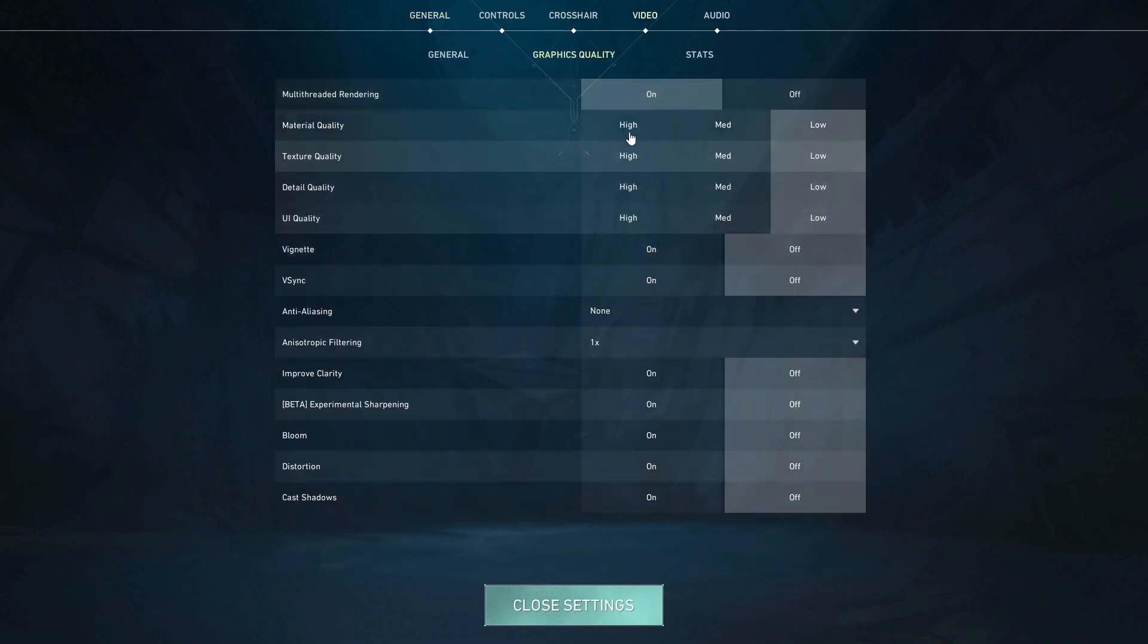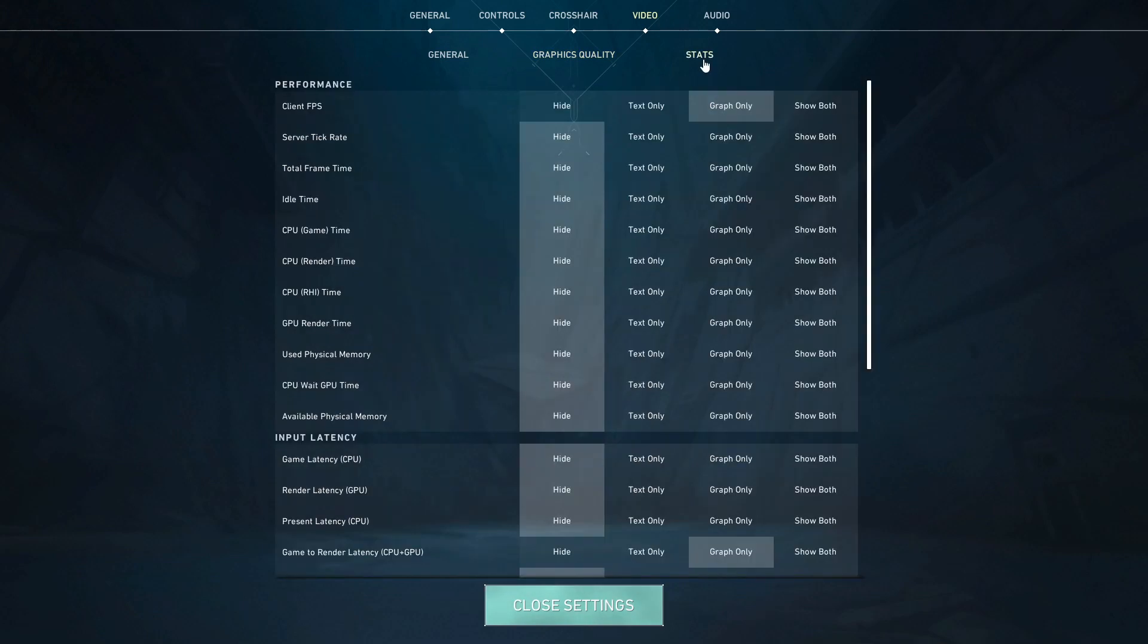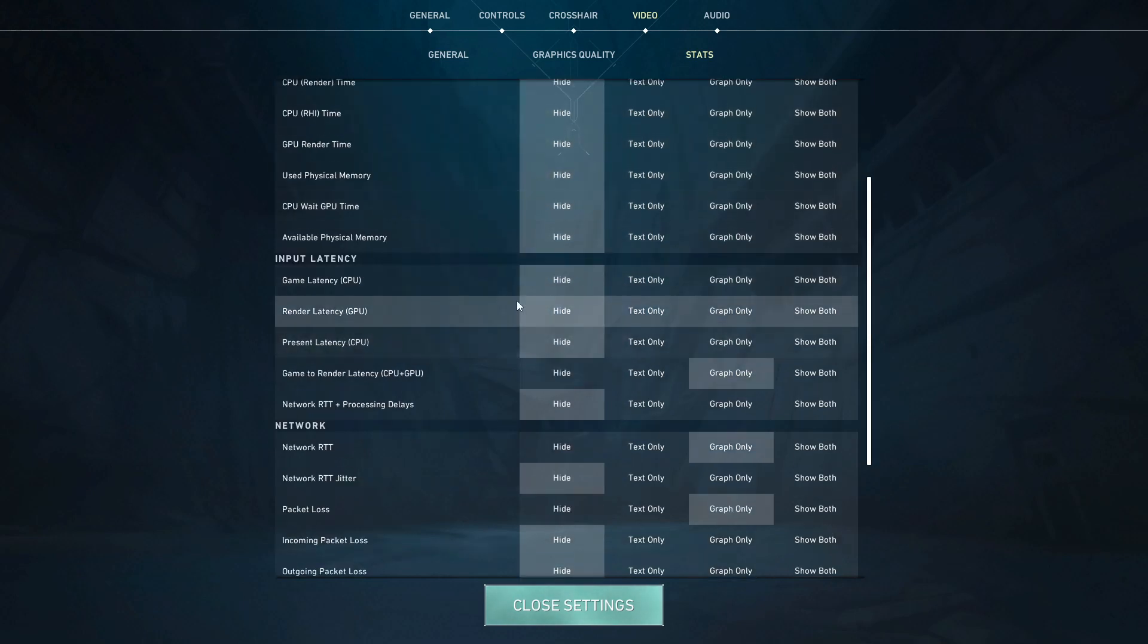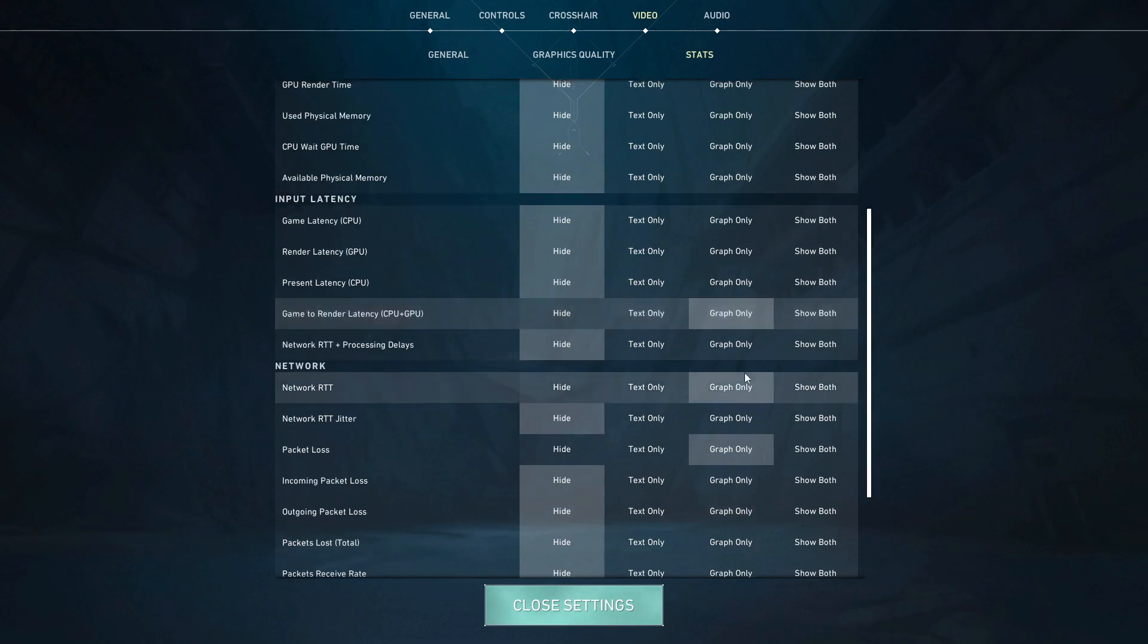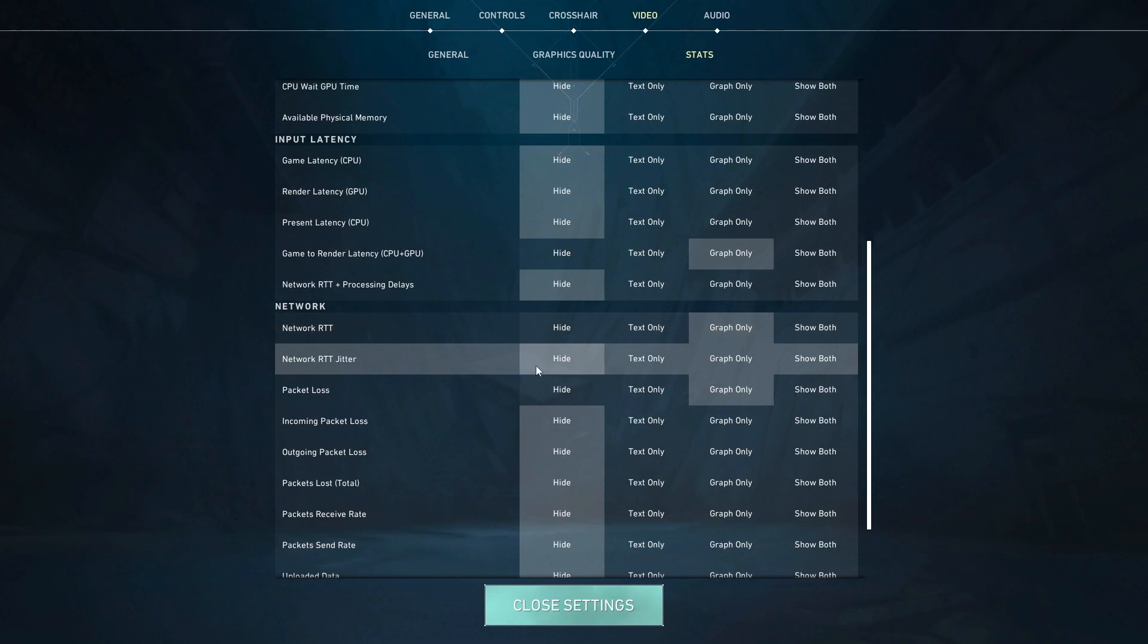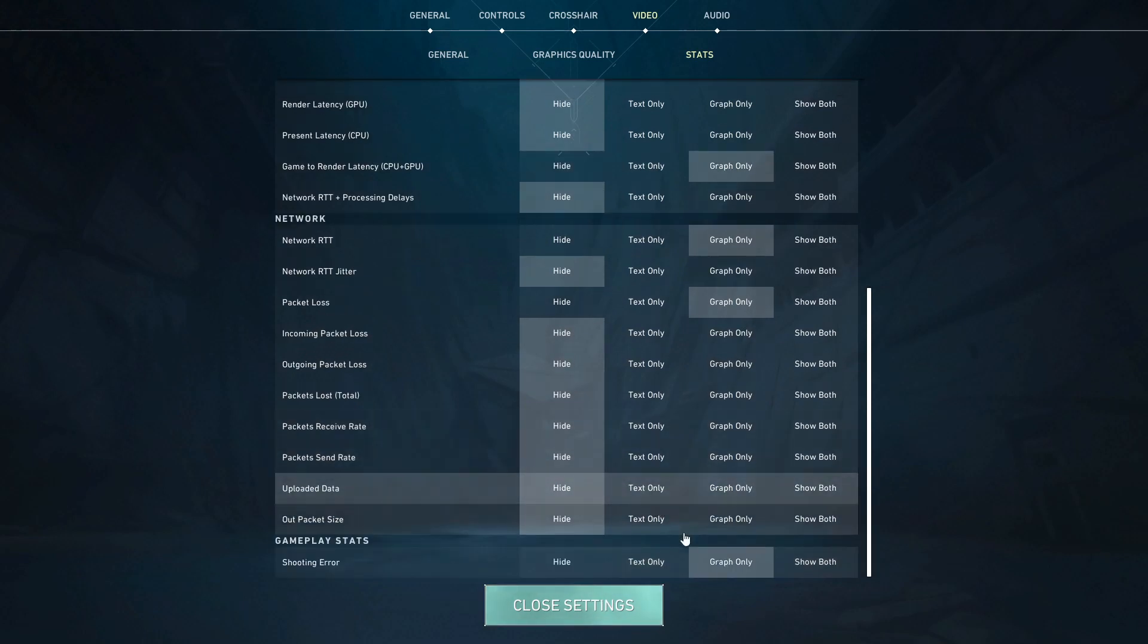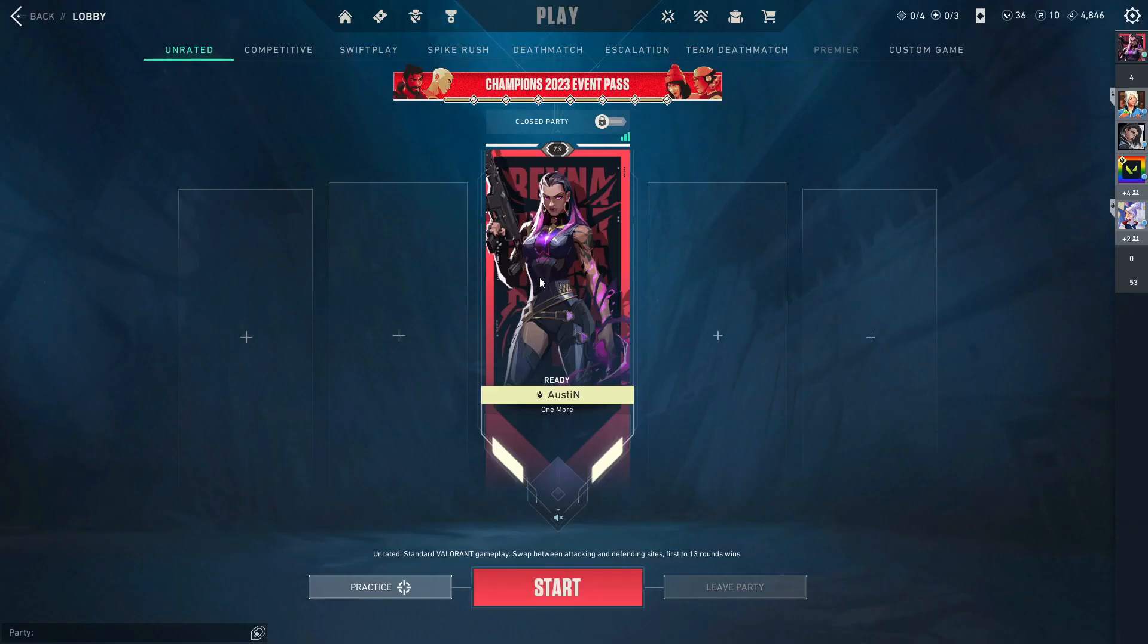Now going to the Stats, select here the Client FPS text only. Scroll down and here you'll see the Input Latency. Just enable the Game to Render Latency CPU plus GPU in the graphic only. Network RTT should be Graphic Only. Network RTT Jitter, just hide it; it's not that important. Packet Loss should be on. Scroll down, and Shooting Error, this will impact your gameplay experience, so turn it on and close it.